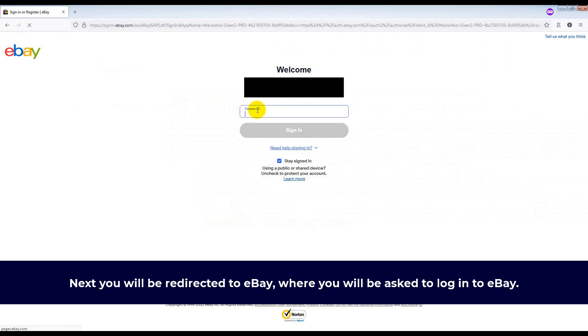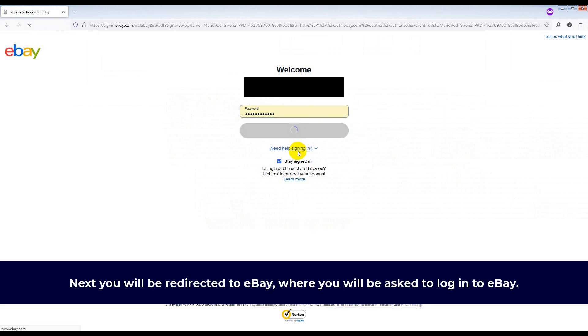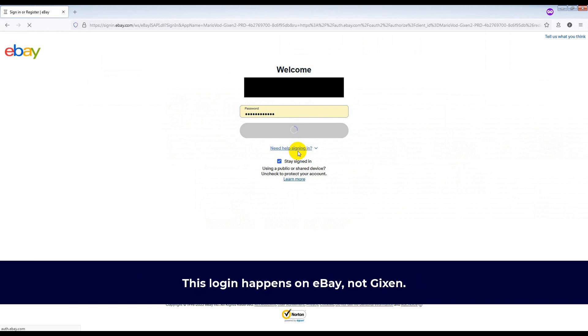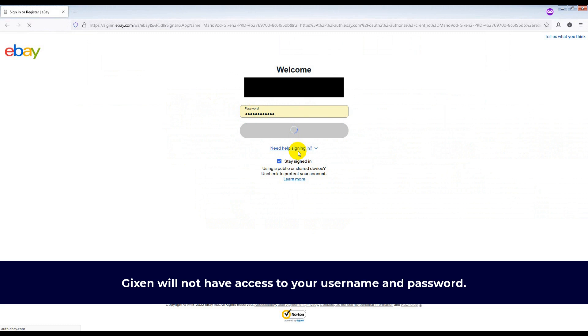Next, you will be redirected to eBay where you will be asked to log into eBay. This login happens on eBay, not Gixson. Gixson will not have access to your username and password.